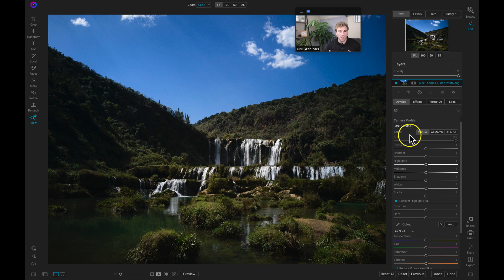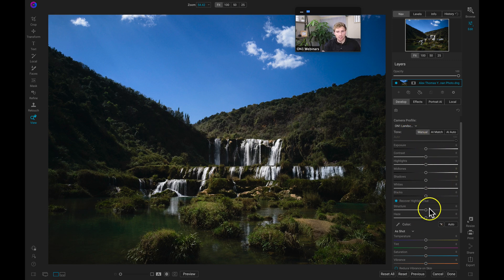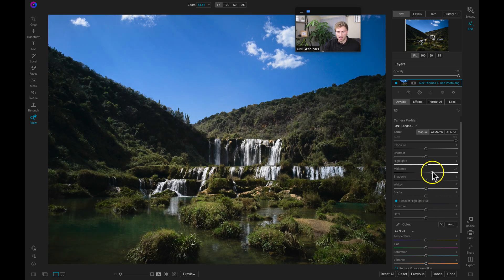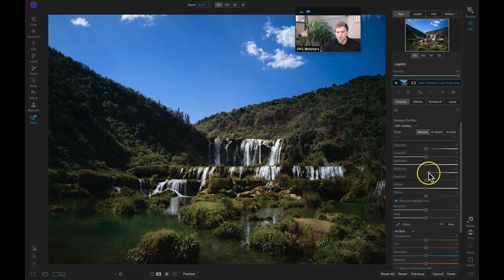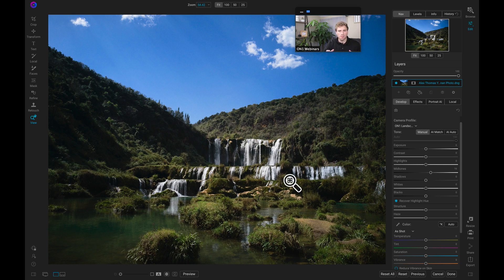One of my favorites is the ON1 Landscape profile — once selected, it livens up the detail and makes everything pop out a bit more. Even after choosing a camera profile, you can always modify any of the tones. Because it's a raw processing engine, it processes all tonalities instantly. I'll pull up on my midtones just a hair, which brings out the bottom grays and makes the foreground element pop.